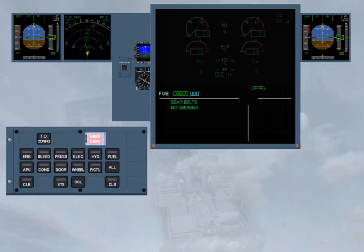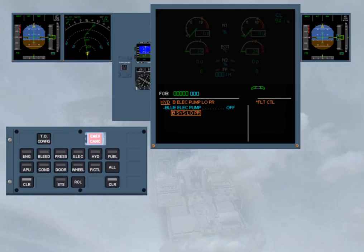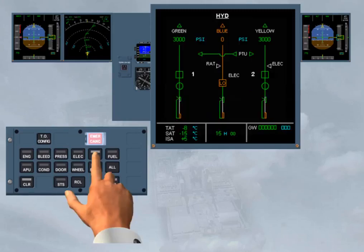In single display mode, if a more serious problem is detected, such as a hydraulic fault, the left side of the EWD image will show the related caution message, and the right side the corresponding affected system. In order to check the fault on the hydraulic page, the pilot non-flying has to press and hold the related key.